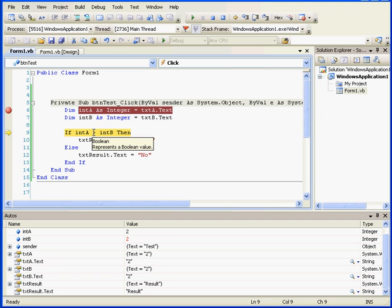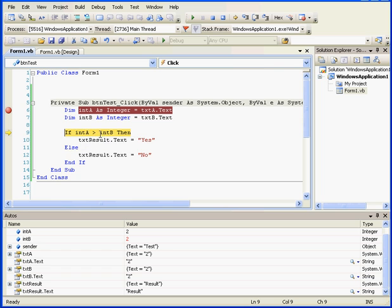Mousing over the comparison operator shows us that it represents a Boolean value. I can highlight this comparison test and the mouse over pop-up shows me the error. The comparison test is returning a value of false.